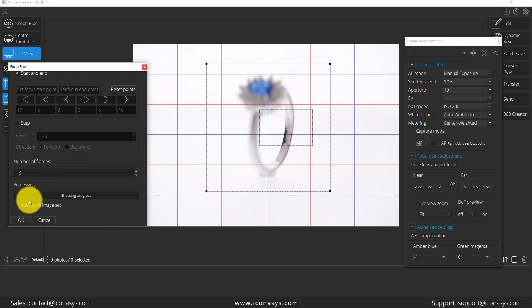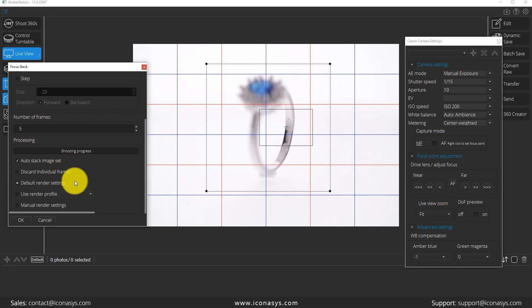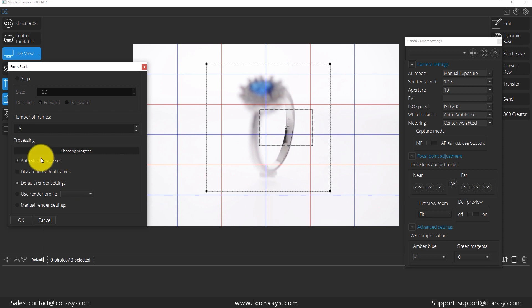Now, our last step is our processing. I'm going to say auto stack my image set. So if that wasn't selected, it would just take five images and the process would be done. Then it would be up to us to go ahead and put those five images together somehow, some way. You could do that, but what I want to do is auto stack the image set, meaning that after it's shot the five images, it's going to make a single file for me.